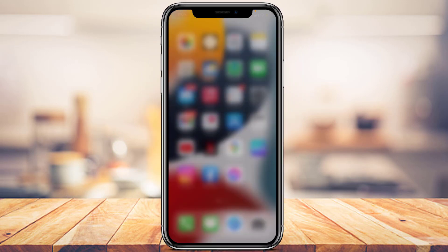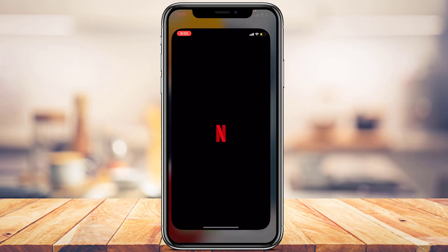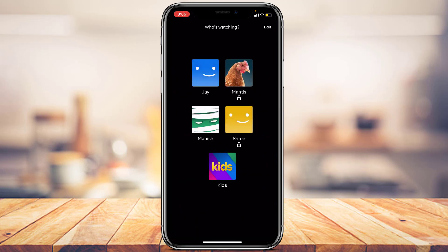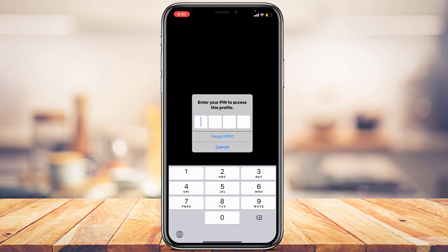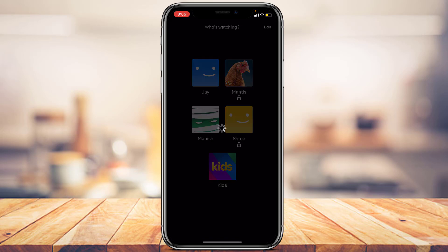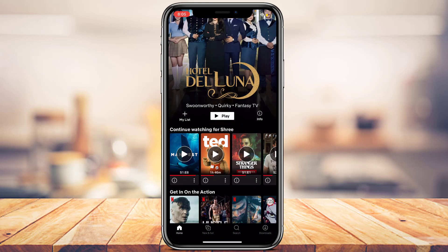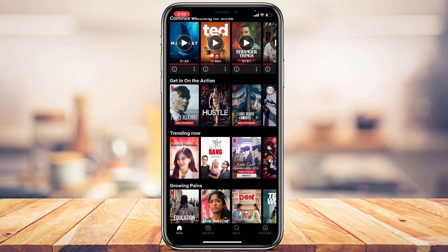To demonstrate, if I open the Netflix app and try to access the locked profile, you can see it now asks for a PIN. Enter the PIN you just set, and only after entering the correct PIN will you be able to access that profile.